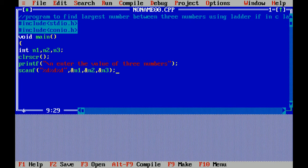With the help of scanf function, I have taken the input by using the format specifier, that is percent d for n1, n2, and n3. After that, I am applying the logic.